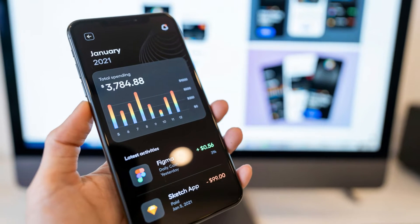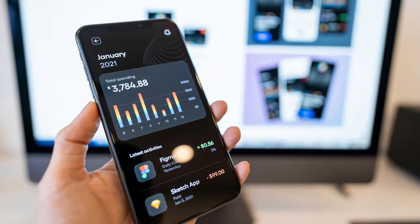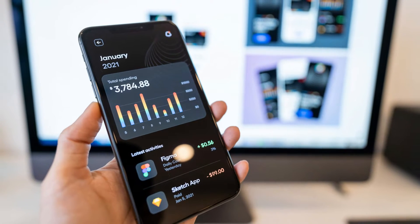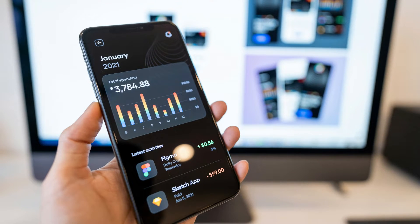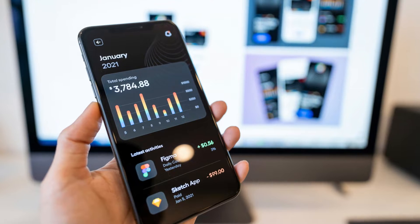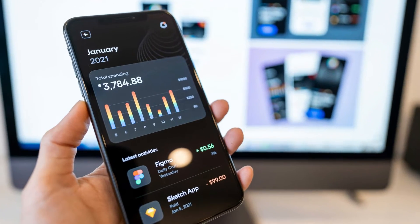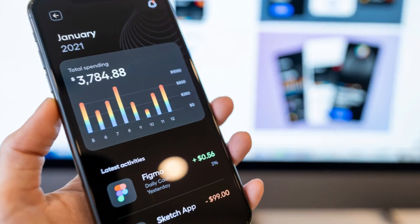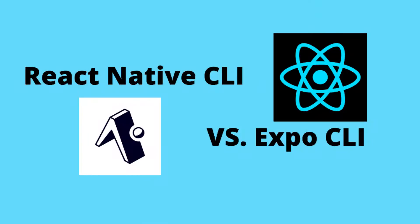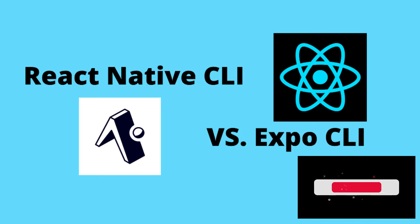Hey everyone, and welcome back. Today we are diving into the world of mobile app development with React Native, specifically we'll be comparing two popular tools: Expo and React Native CLI.